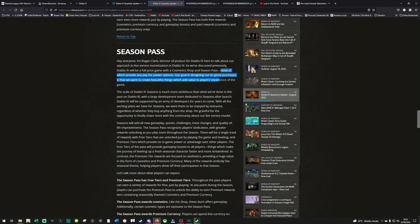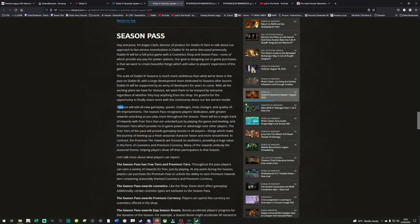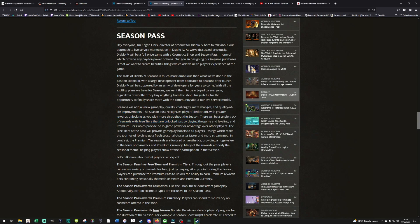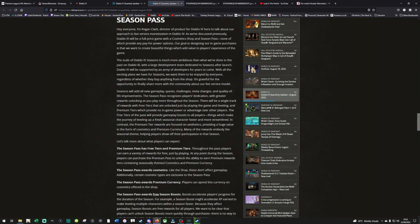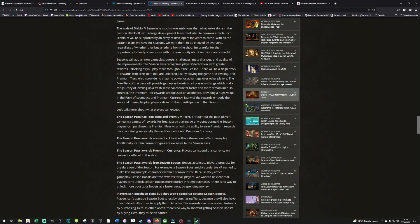The first thing they point out importantly here is there is no pay for power options. Excellent. Seasons will add all new gameplay quests, challenges, meta changes, and quality of life improvements. The key part here is the season pass recognizes players' dedication, with greater rewards unlocking as you play more throughout the season. There will be a single track of rewards with free tiers that are unlocked by just playing the game and leveling. Premium tiers will provide no in-game power. There are gameplay boosts in the game on the free tier, which basically just allows you to level up quicker when starting a new season. It's to save people having to go through the same monotonous leveling up process.